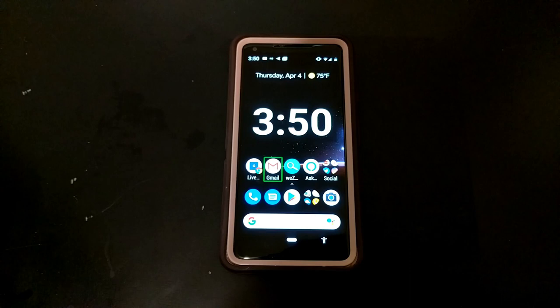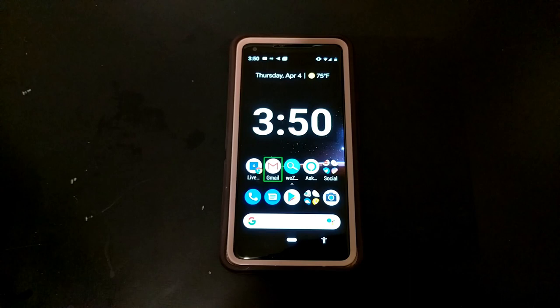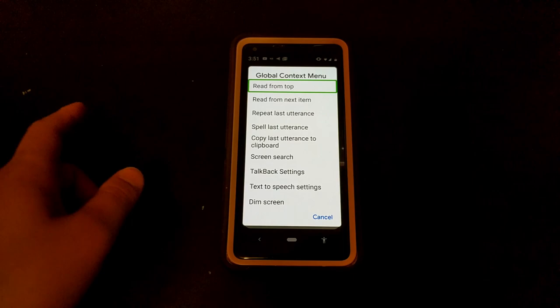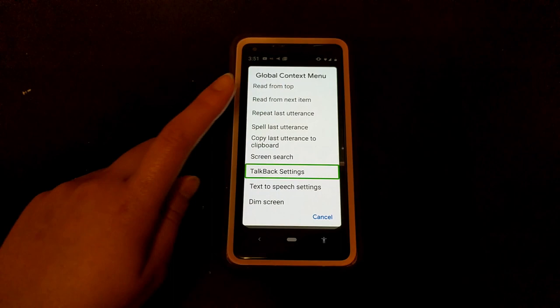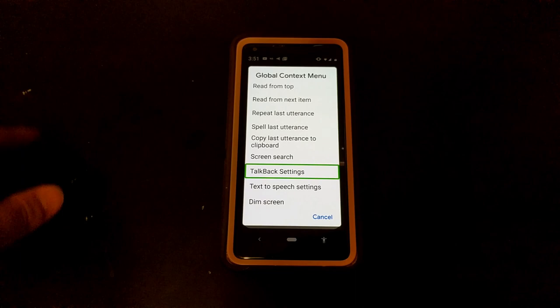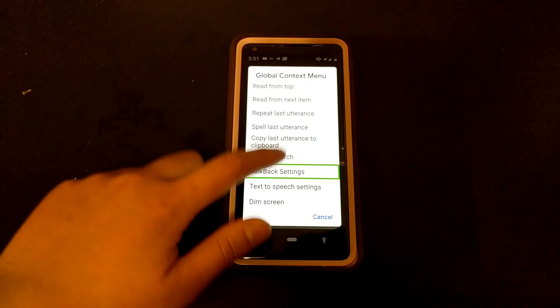If you have a phone with a fingerprint sensor, you can use that sensor to add more gestures to TalkBack. You can get there by going to the TalkBack settings — swipe down and to the right to go to the global TalkBack menu, then swipe to the right until you get to TalkBack settings. You can also find screen search in the global TalkBack menu.